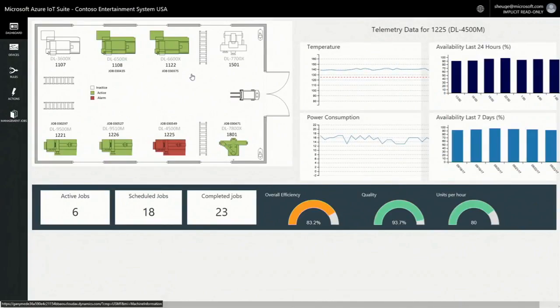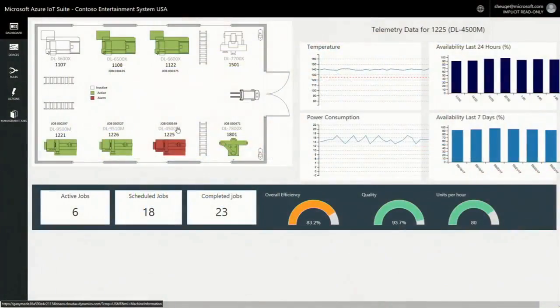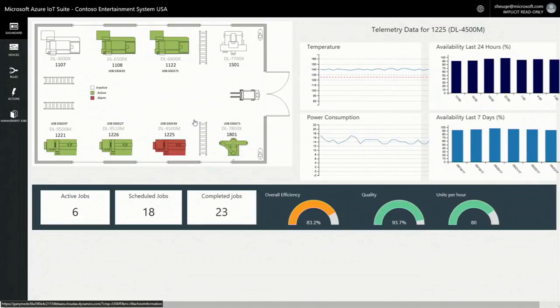As soon as we hook up a new machine, the raw sensor data comes in and the sensors light up. But typically, that doesn't mean much. However, we mesh it up and enrich it with the production data. So, here we can see that we have six active jobs, 18 scheduled, 23 completed, and we also have a lot of quality data coming in and other metrics.